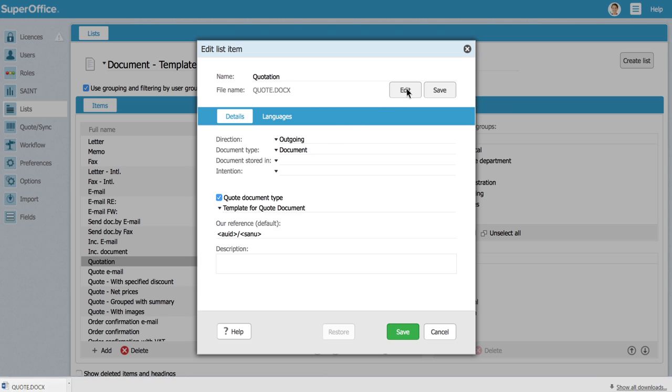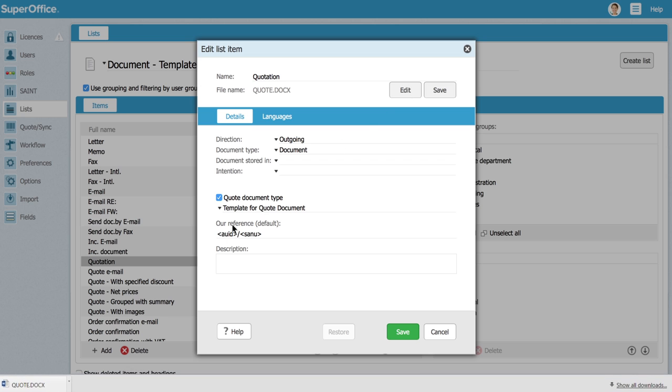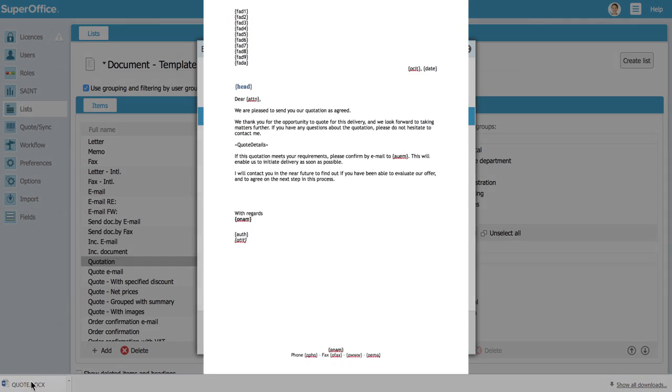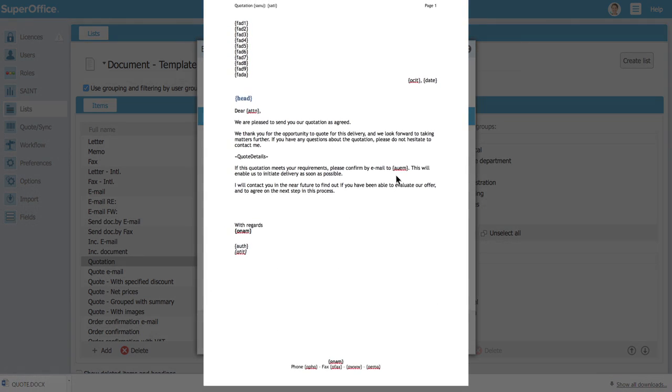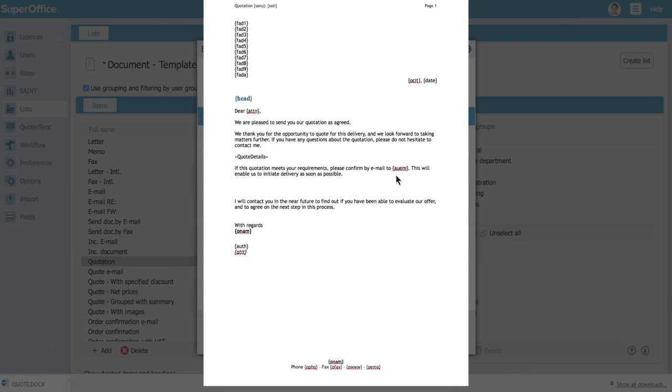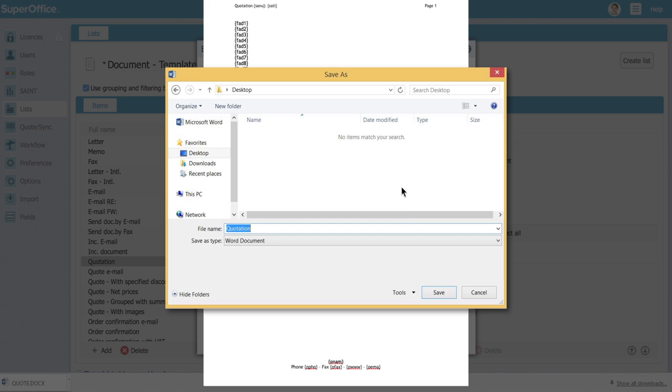Click the edit button and the template will open in Word. You can now add and change the content of the template to fit your needs. When you are satisfied with the result save the document on your desktop.